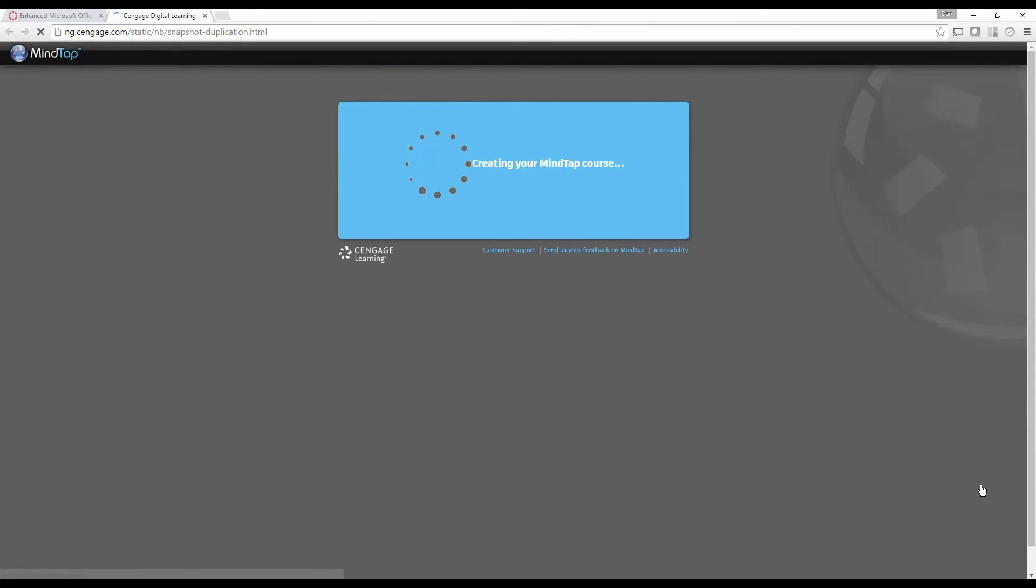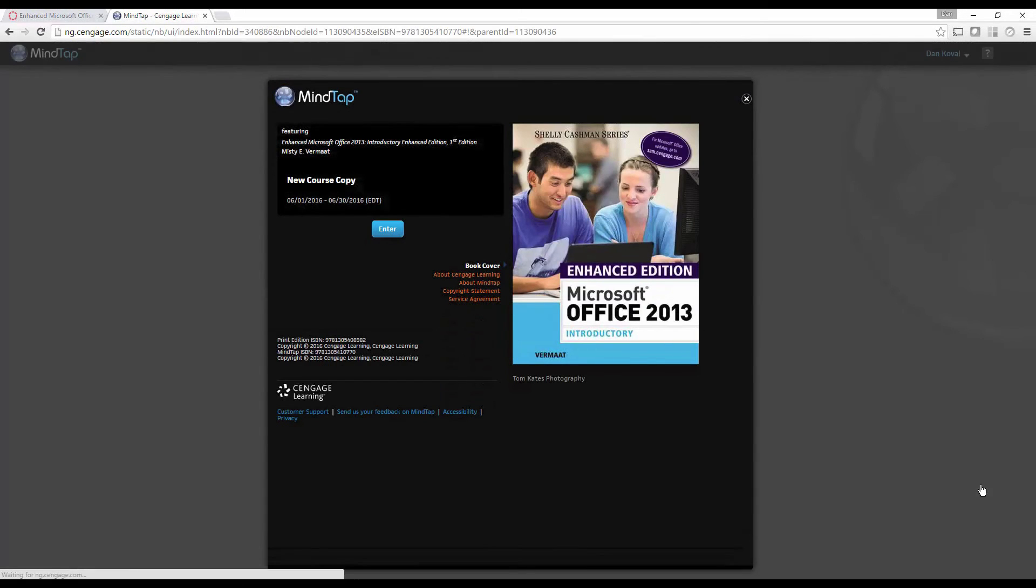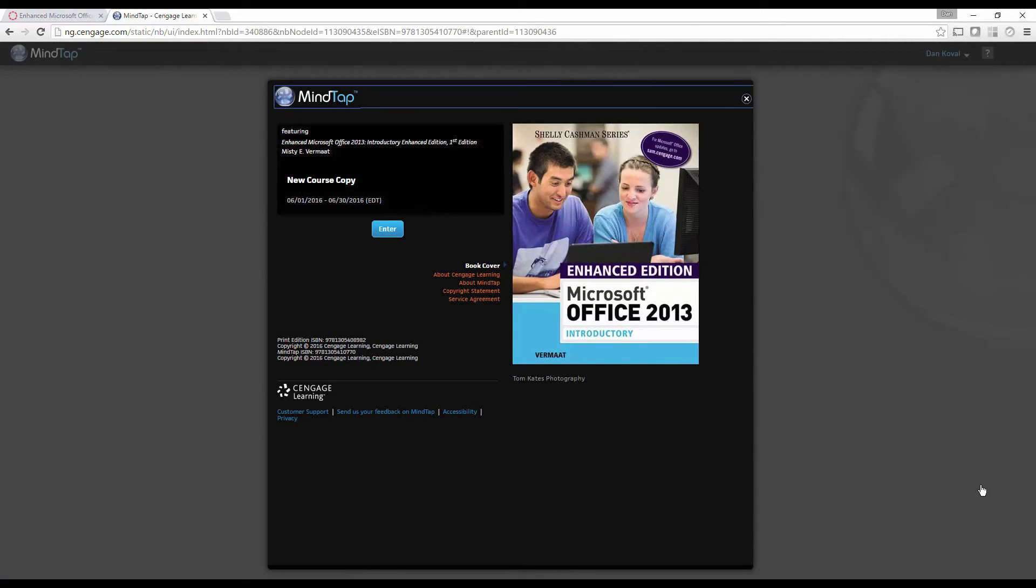That's it! Your new course is ready to use with students. If you have set assignment due dates, you will want to update them for the new term. You can also contact your Cengage Digital Solutions Consultant for assistance with that task.